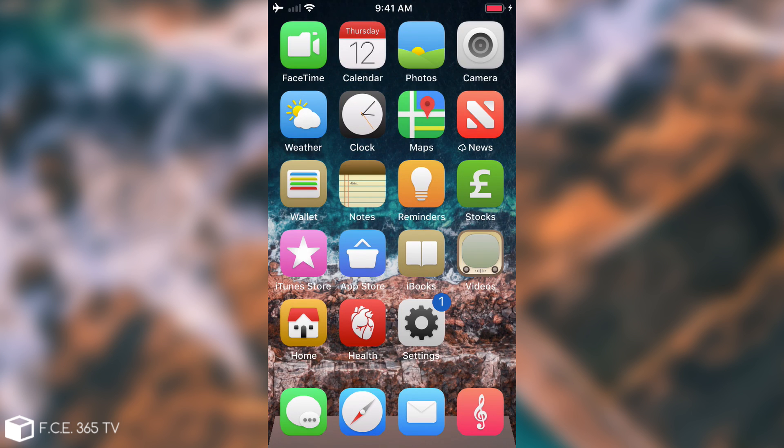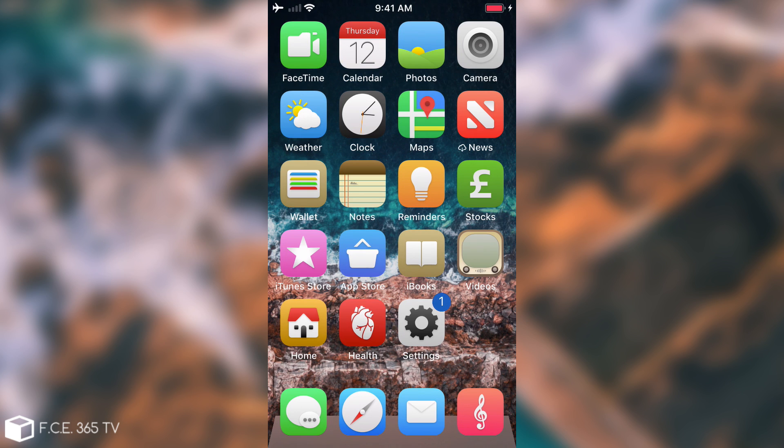As you can see the badge is now blue which does indeed look better with this theme for some reason compared to the purple one. This is Badge Customizer, it has been tested, it works on iOS 11.3.x and iOS 11.2.x and can be downloaded for free.